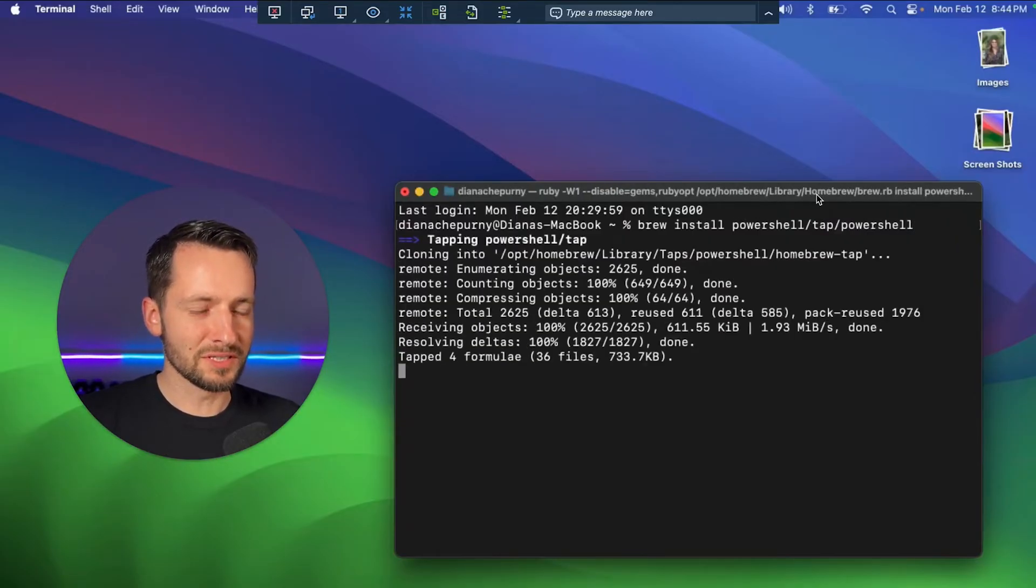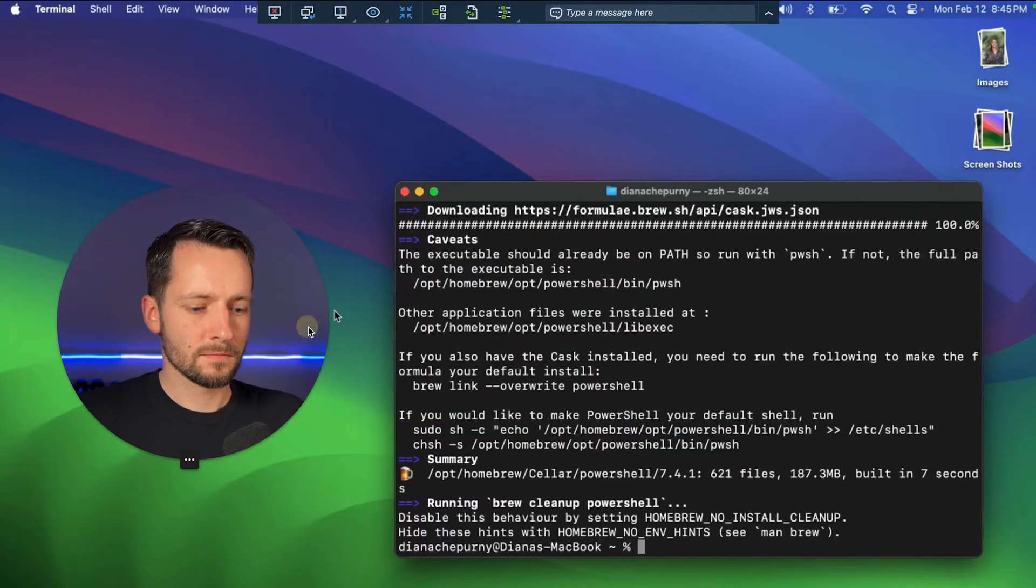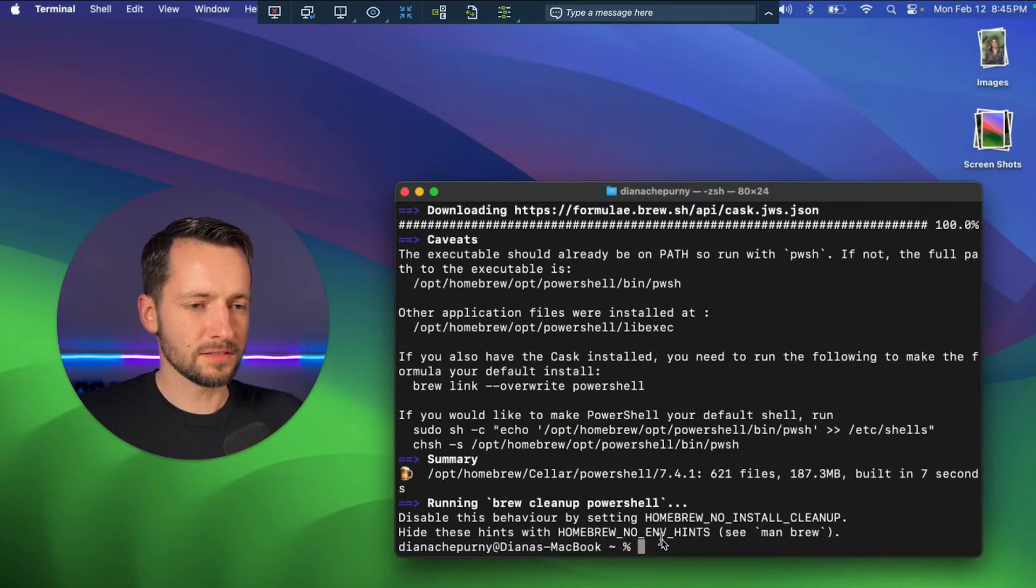All right, so it's doing its thing, running the installation. And a couple seconds, and that's it. It's installed.